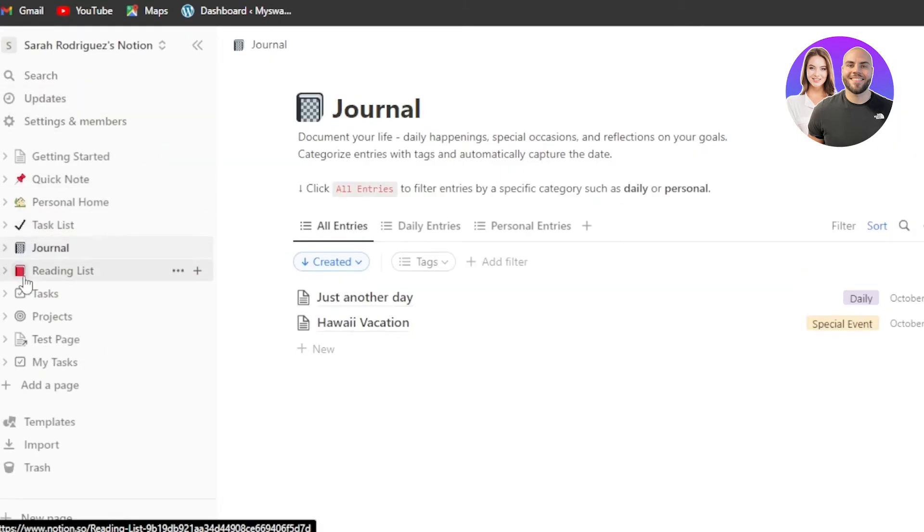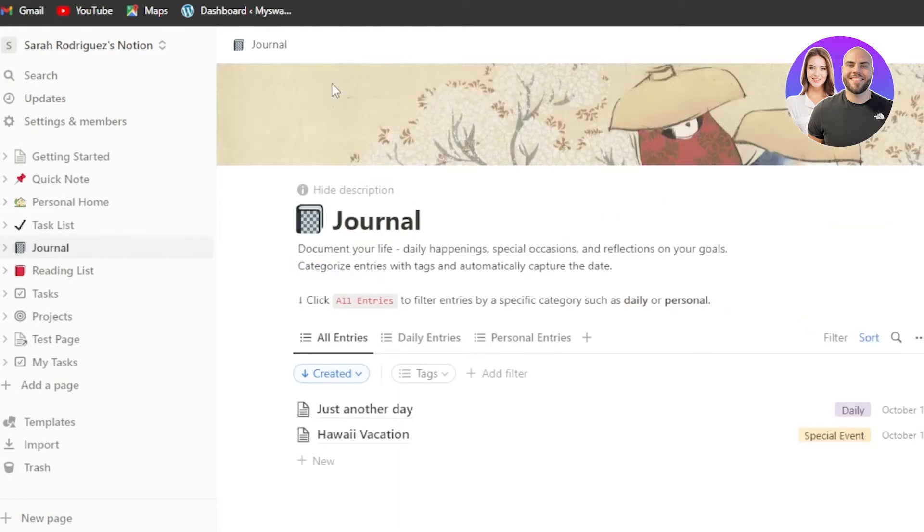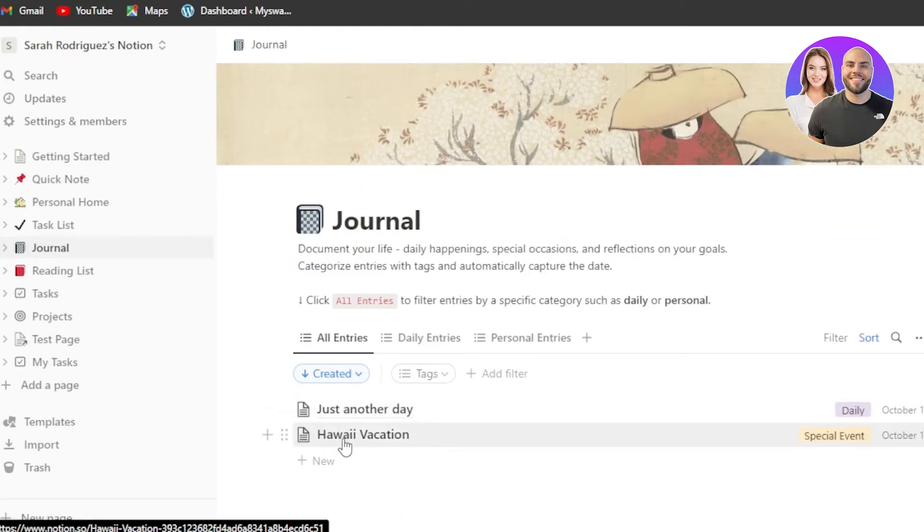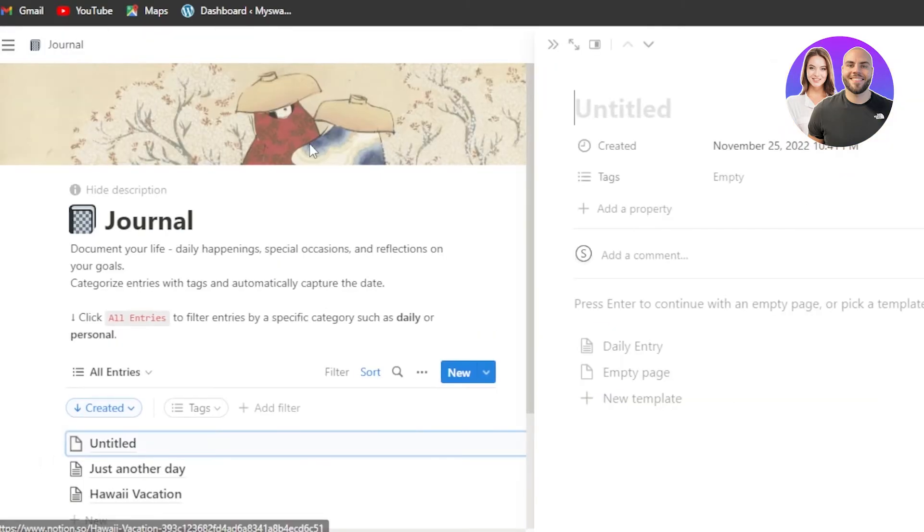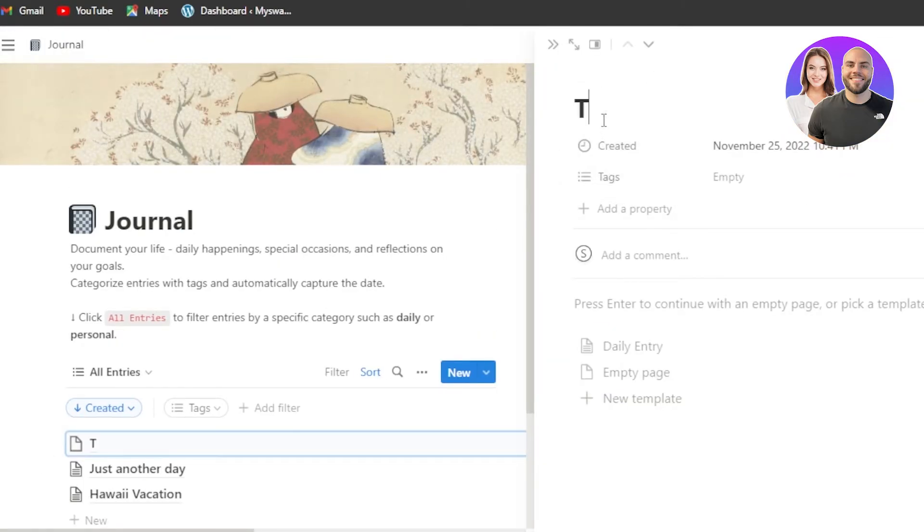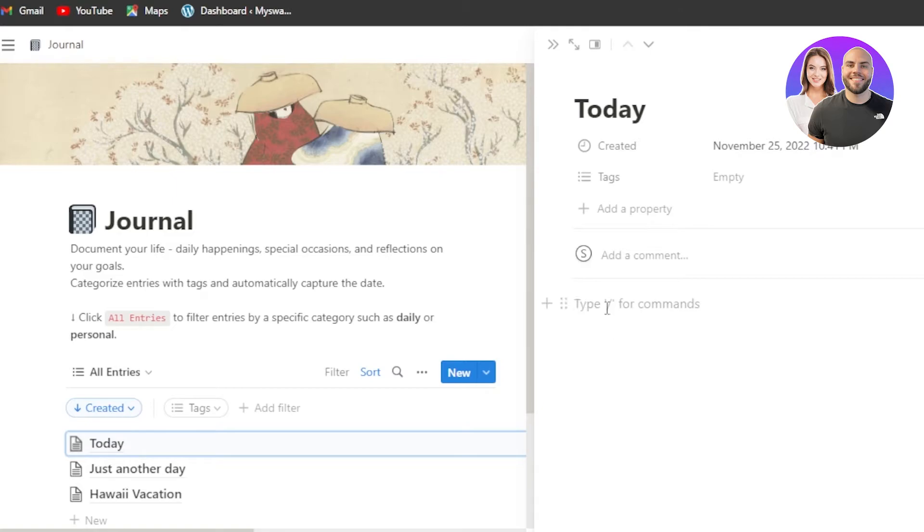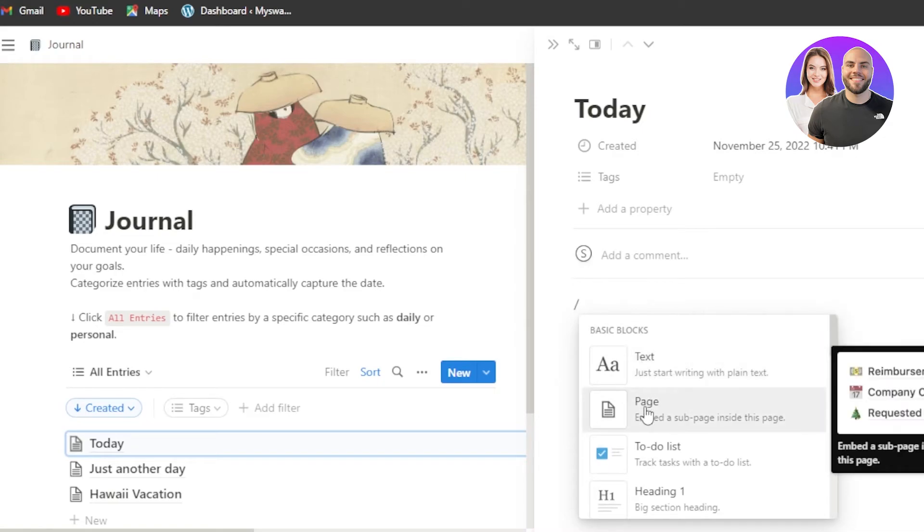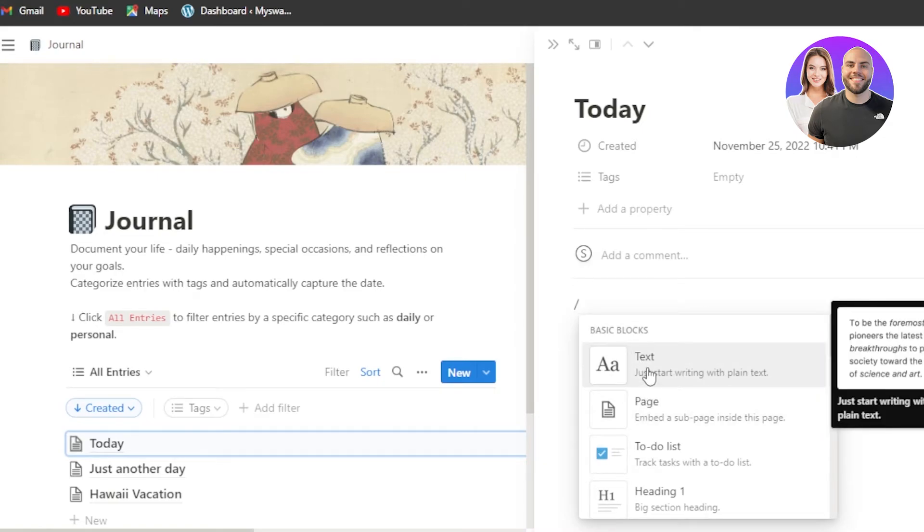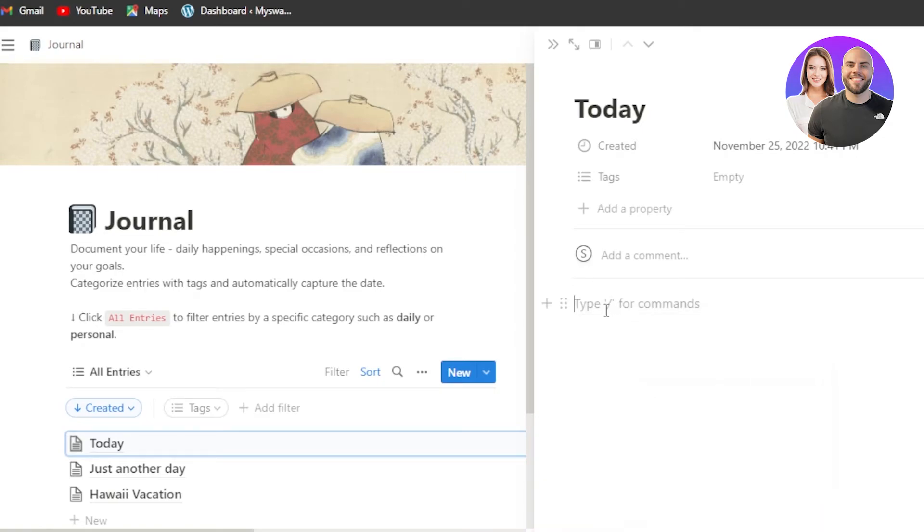So we have a journal in Notion. In journal, what I can do is again, add a cover really quickly. Then we have different entries. Click on new and I can add a brand new entry for today. So I'm going to go for today, enter a time and start writing. What I can do is I can create a new empty page and start writing right here. We can even create commands. For example, we want a page. We want a text. So I'm going to go with the text right here and enter.